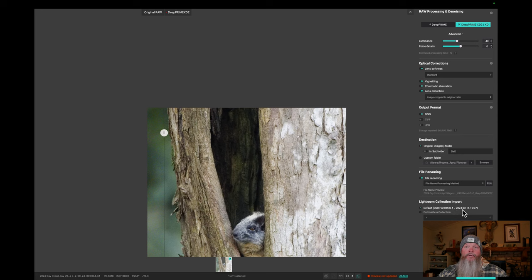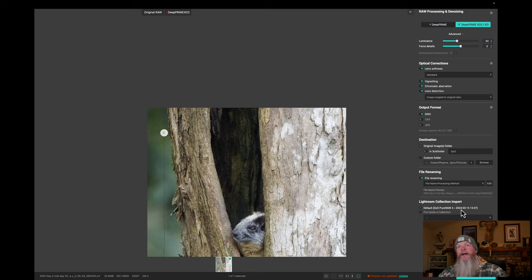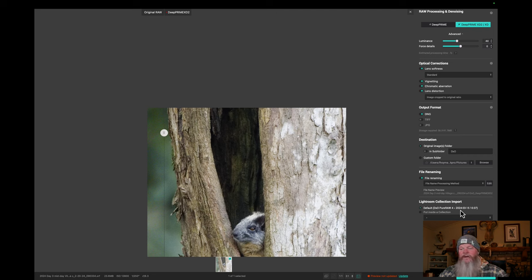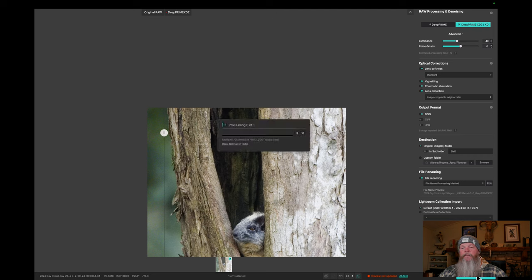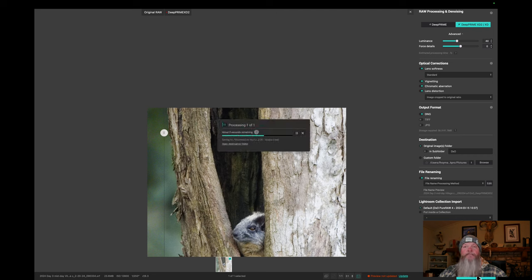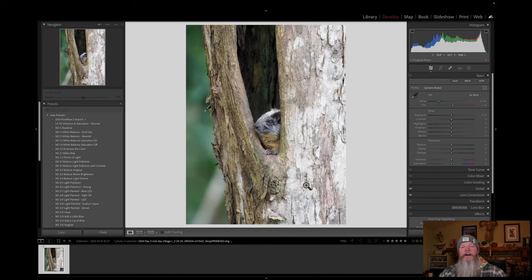But the default is to put it in a collection called DxO Pure RAW 4 and then a date and time. Again, DxO Pure RAW 3, if you're listening, or DxO, if you're listening, please get rid of the collection option. I just want it to pop up right next to my original RAW file, and that's it. I don't want it in a collection. So, I'm not going to worry about updating my preview again. But if I hit Process Now, and you can see here, it's pretty quick with my laptop. Again, this is a fairly new laptop.